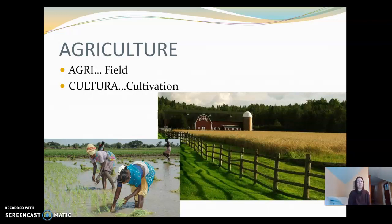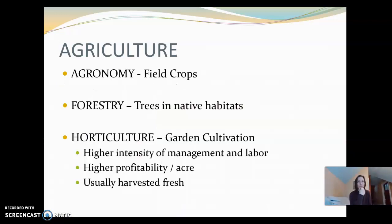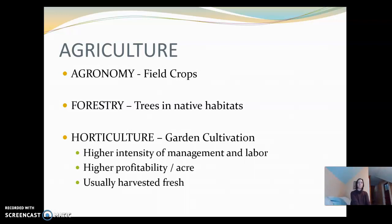Horticulture is a part of agriculture. Agriculture is field cultivation. When we think of agriculture, we typically think of large tracts of wheat, corn, and rice growing for thousands of acres and miles. So horticulture is a different thing than agriculture, but definitely related. Agriculture is the umbrella here, the big topic — looking at agronomy, forestry, and horticulture.